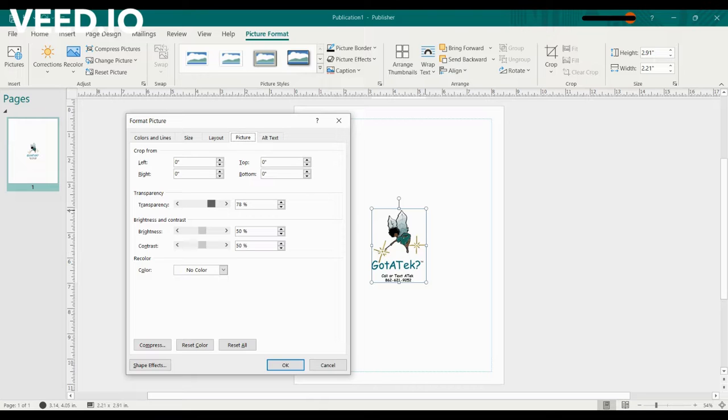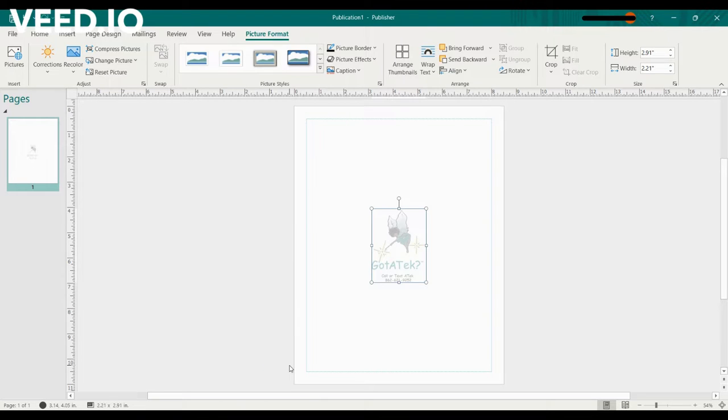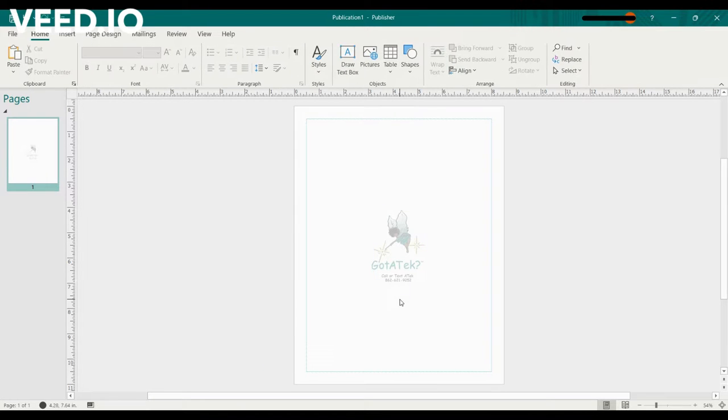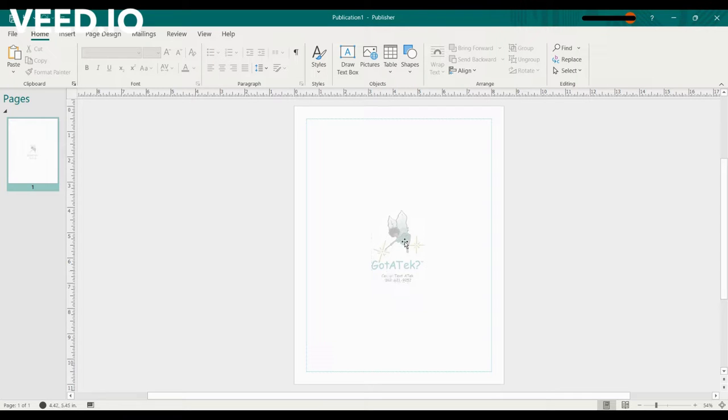I'm going to move over to 75%, then you press OK. You can also type the number in if you don't want to use the slider - that works the same way. Press OK and now the picture's transparent, so you can write over it, make a flyer, or whatever your intention was for this particular photo.